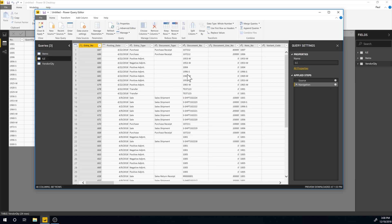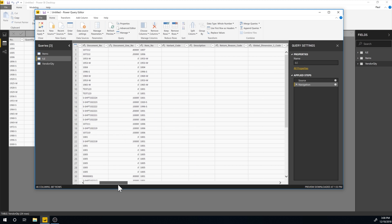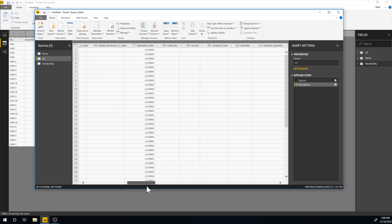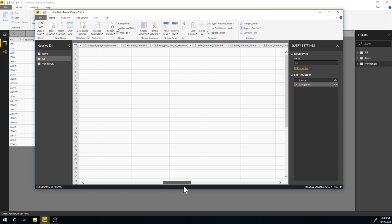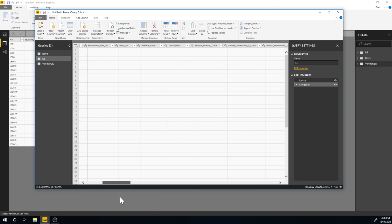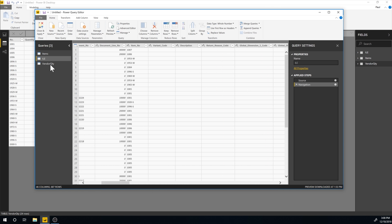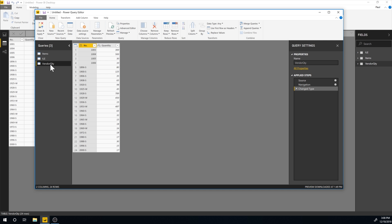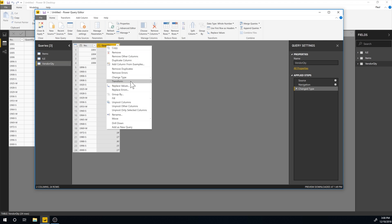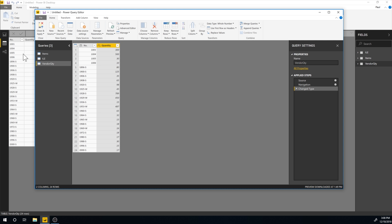And I can go into ILEs and I could do the same for the inventory there for each one of the ILEs if I wanted to. So if I click on the vendor quantity, I can see that that is already a whole number. So that's good.